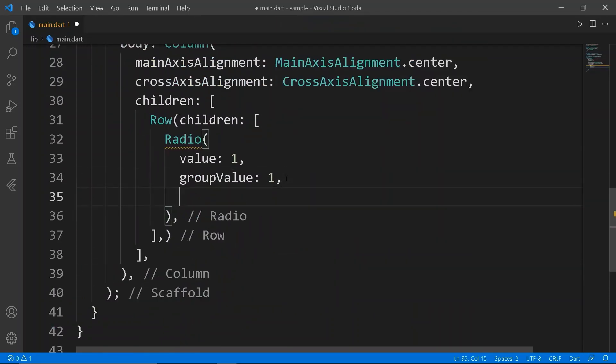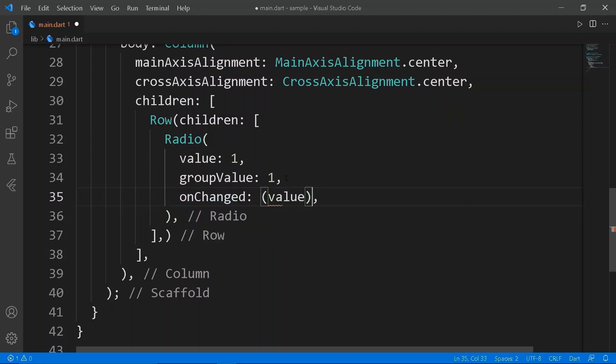The radio widget basically is set true if the value and the group value is same. Let's leave the onChanged function blank for now taking value as argument.